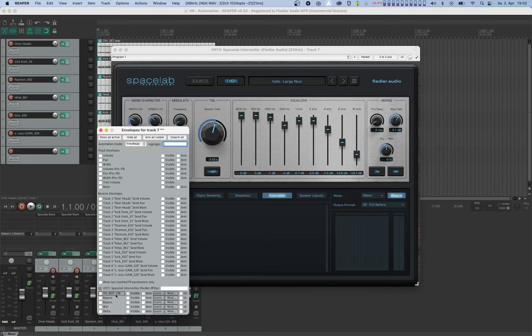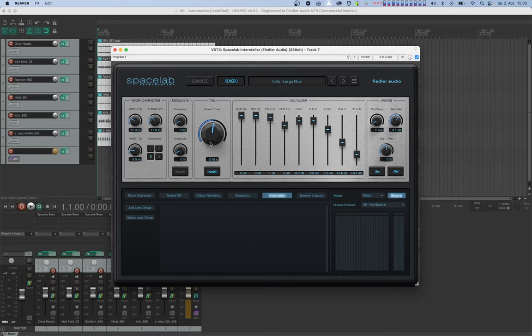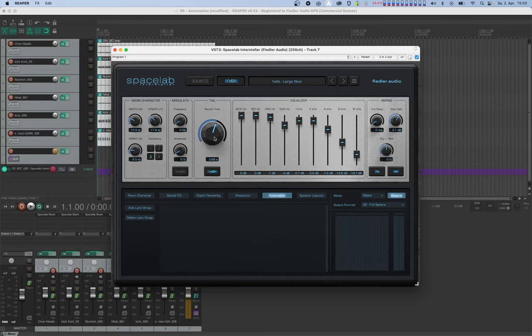Data might be written there when automation is in latch or write mode and you change a parameter in Spacelab which is not enabled for automation. If that happens, just deactivate the automation lane.